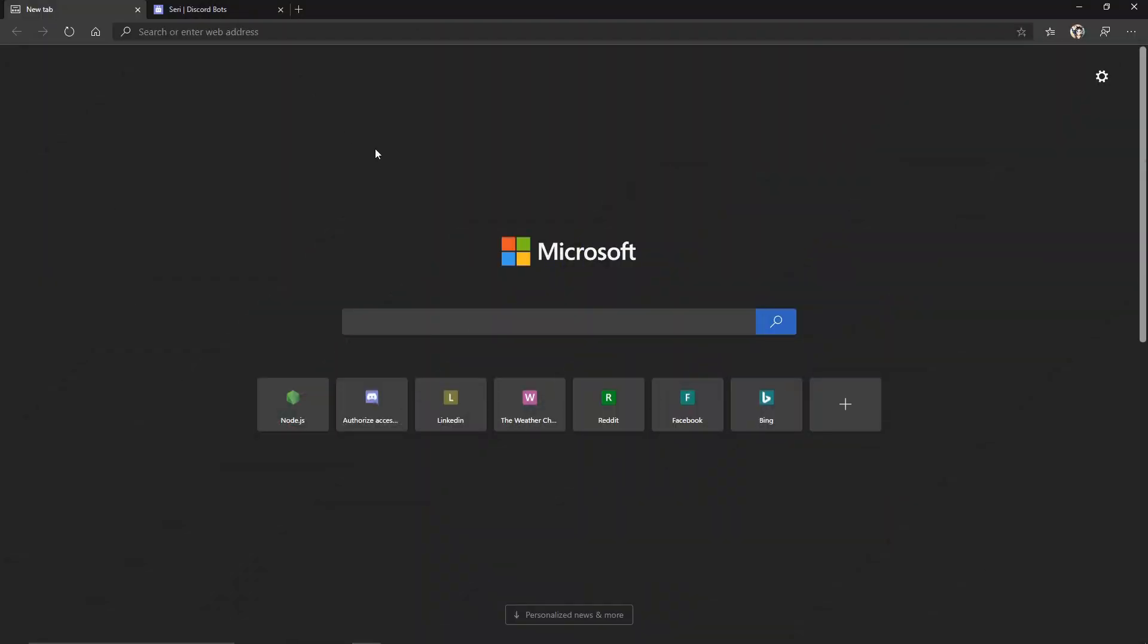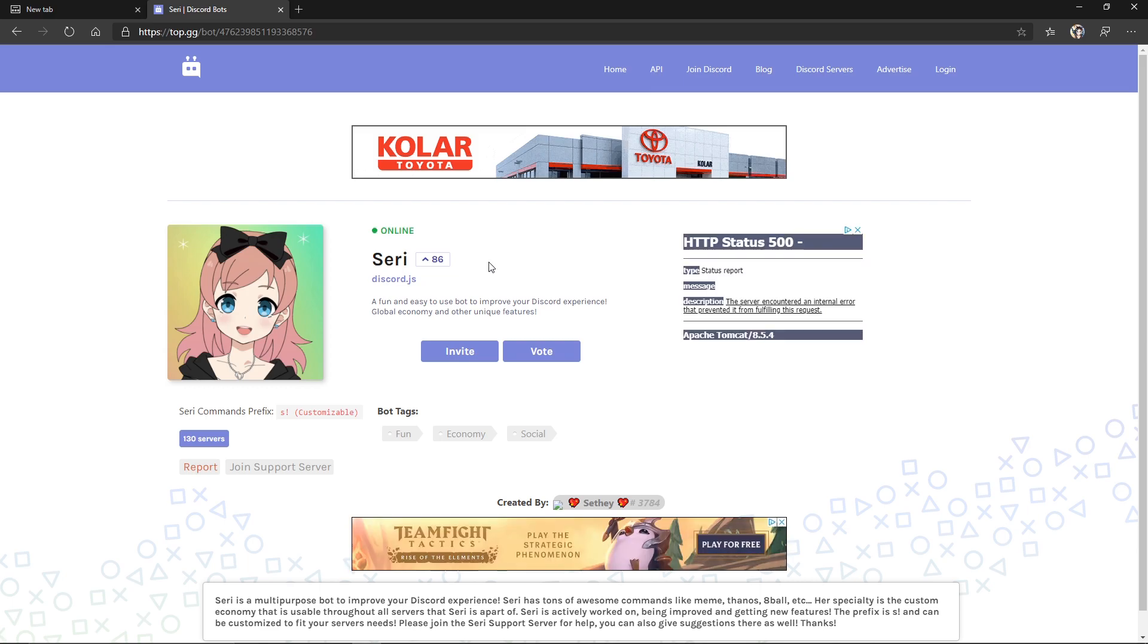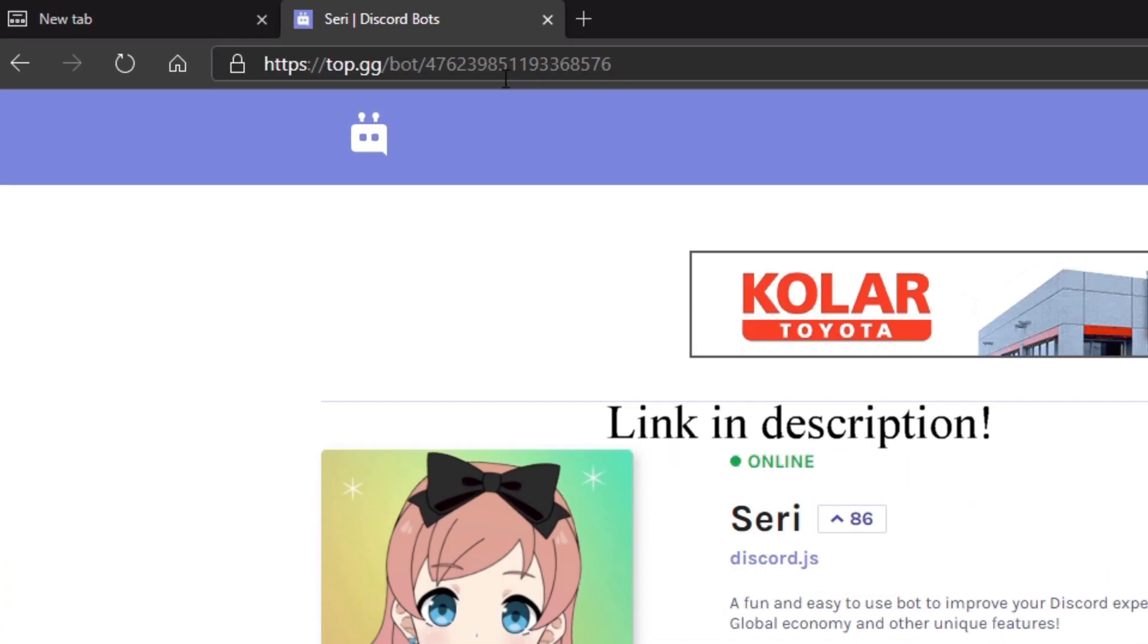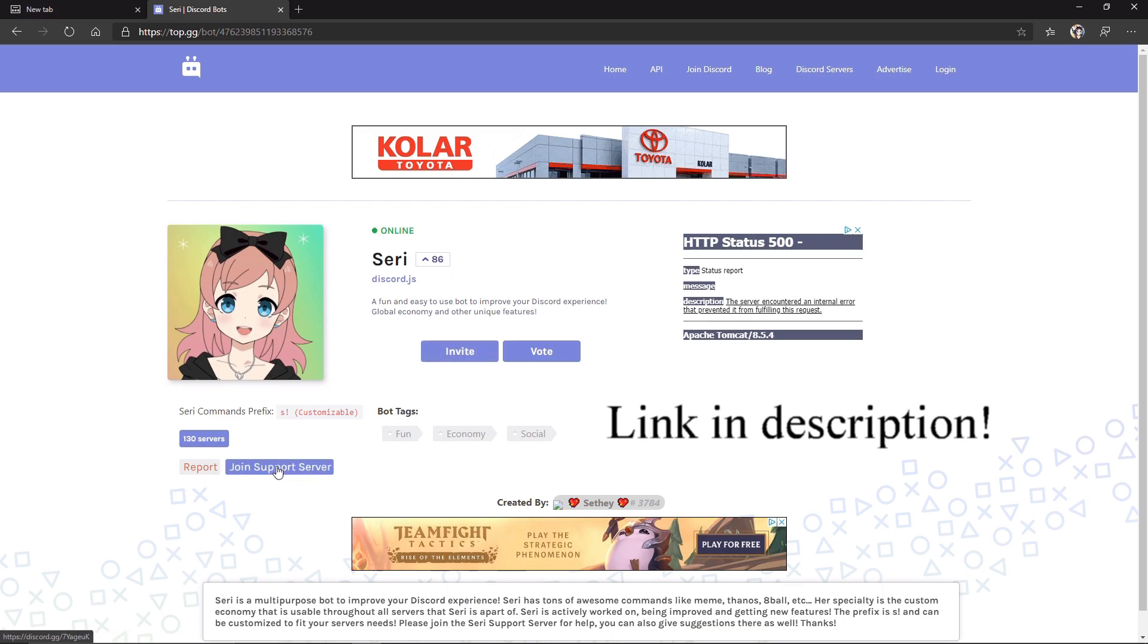If you guys didn't know, I have my own Discord bot named Siri. She has over 100 commands as well as a very fun global economy system, and more recently I've added an RPG system as well. If you guys would like to check out my bot and see what kinds of things you're going to be able to do at the end of this series, then go ahead and go to this link here, invite the bot to your own server or join the Siri support server.